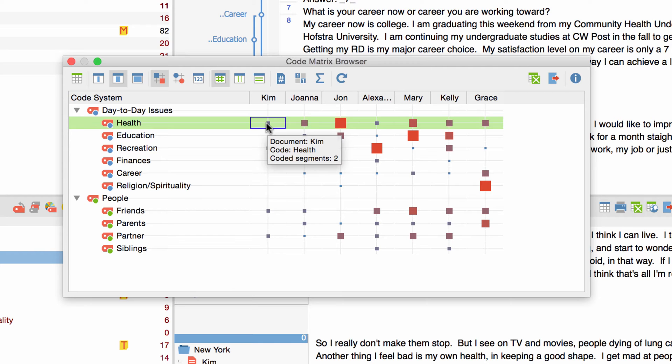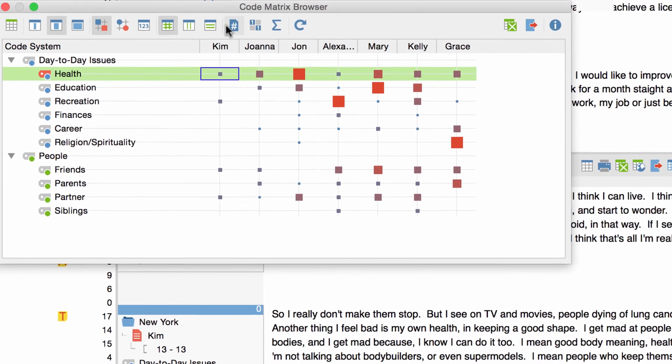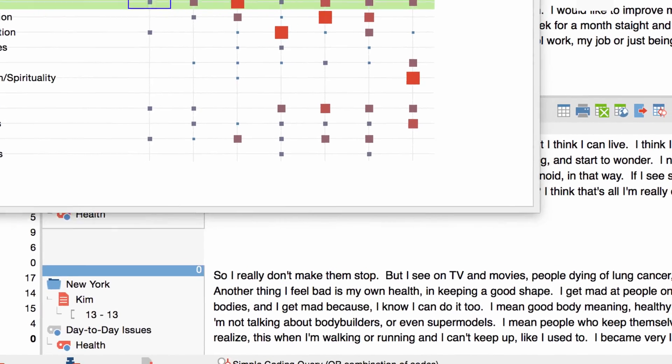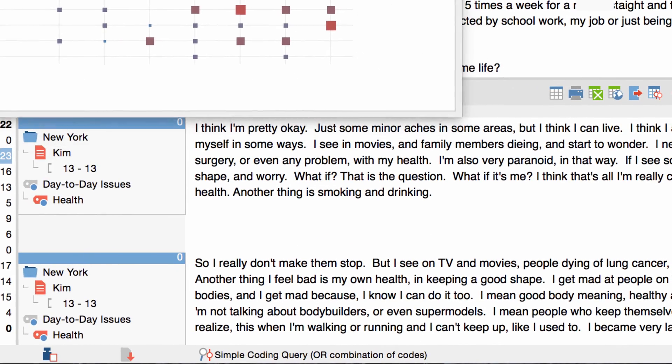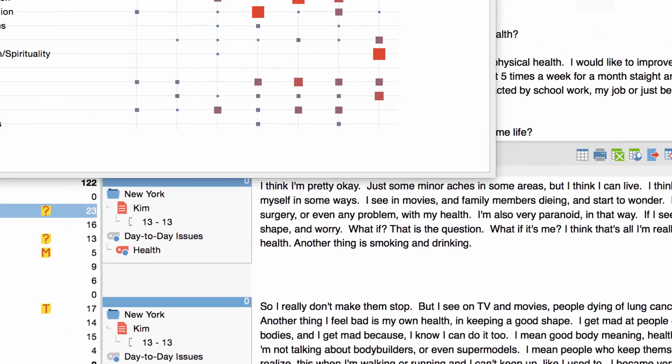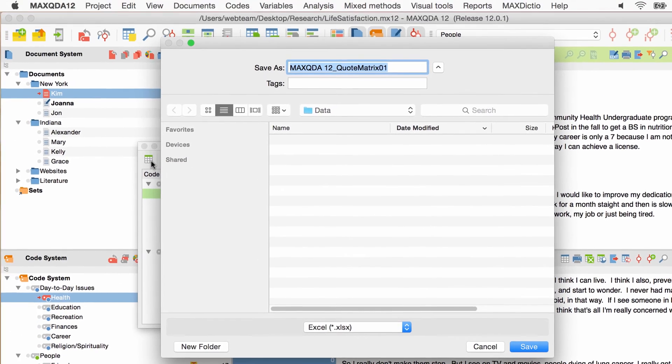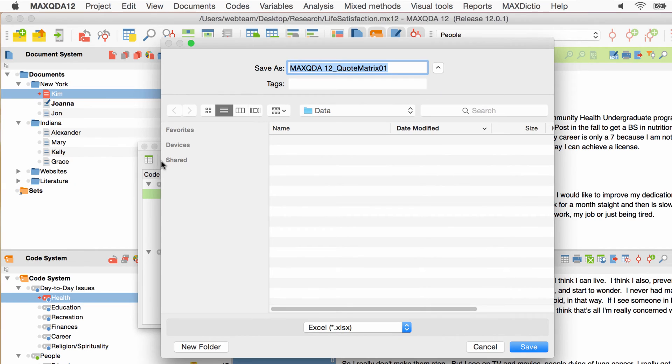The CodeMatrix Browser is directly linked with the original data and interactive, so when I double click on a square it will show up the corresponding coded segments in the list of codings window. I can also export the whole matrix with all coded segments at once. To do this I simply click on the CodeMatrix button and save the CodeMatrix as an Excel sheet or text document.